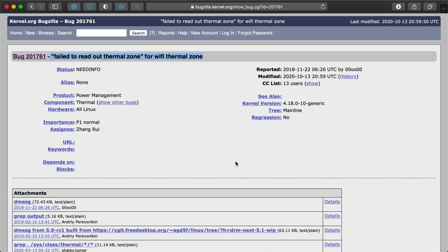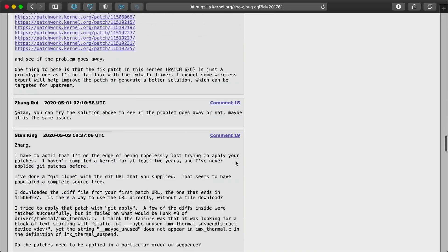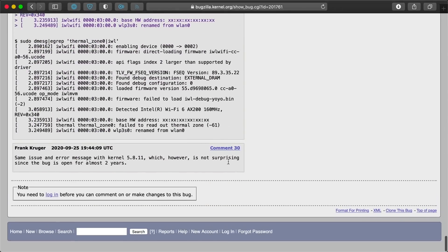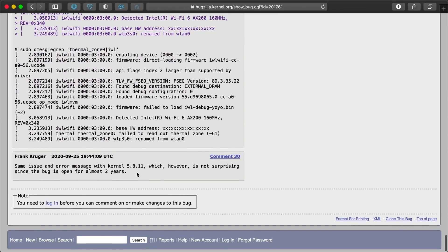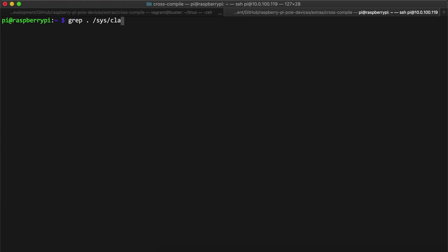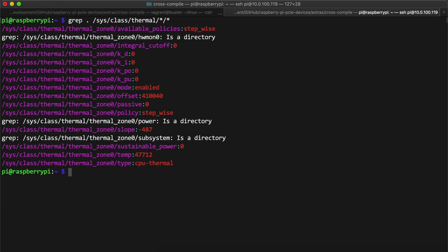First, it seemed like the thermal zone issue was just misdirection. It's not a fatal error, and in fact, if I manually read out the thermal zone data, it seems to actually work, so it's probably just a bug in the driver.